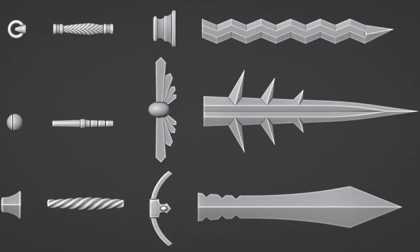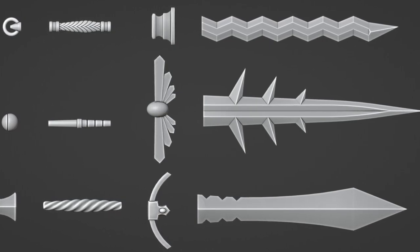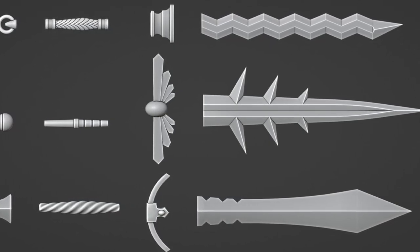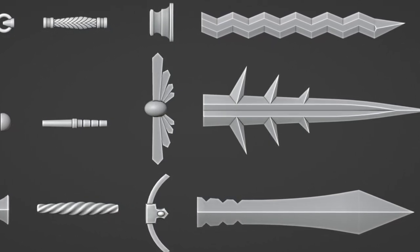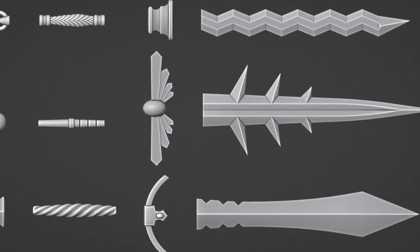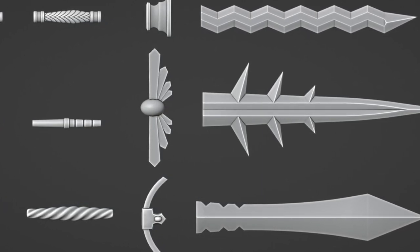Continue creating segments like this until you have at least a few of each. The more you make, the more possible combinations there will be. You can always come back later and add extra segments or adjust the ones you have.